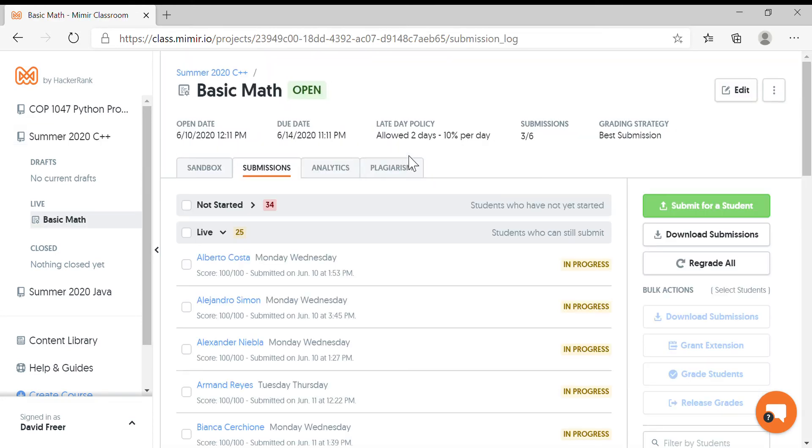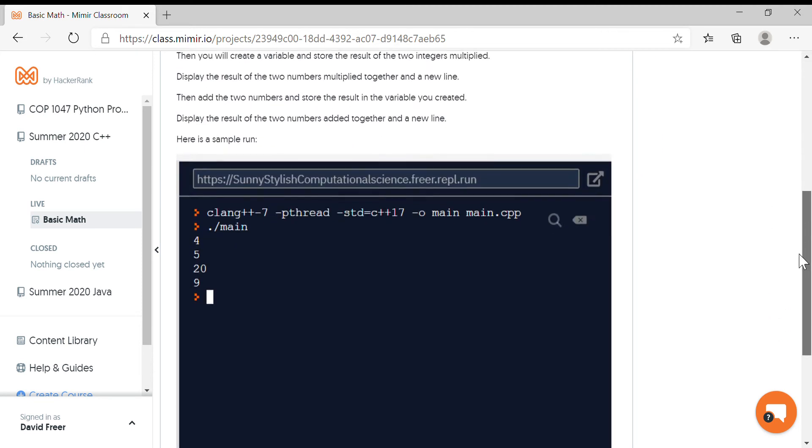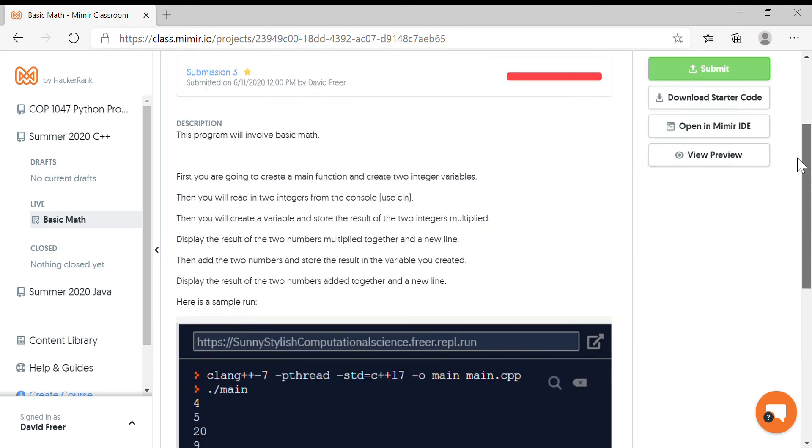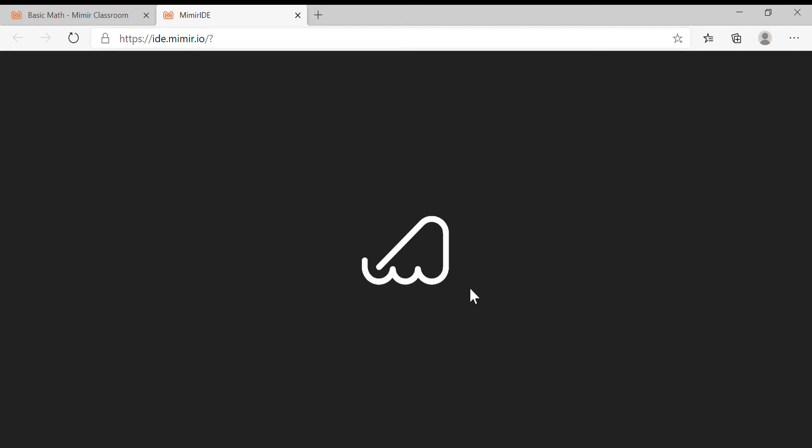See, there is an assignment called Basic Math. A number of people have submitted it and gotten a perfect score. When you see the assignment, after you read through it and understand what you're doing, you can click on Open in Memer IDE.